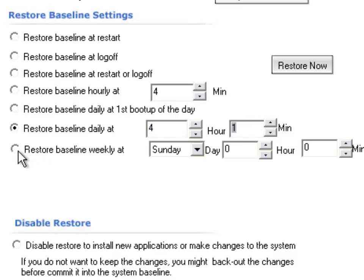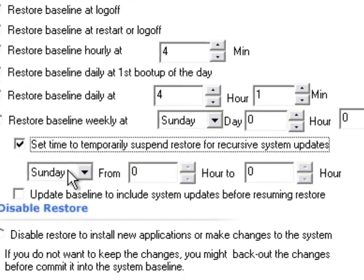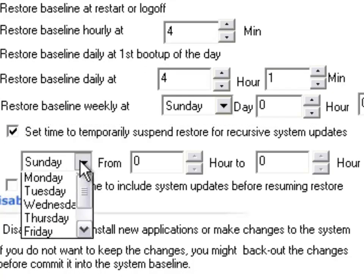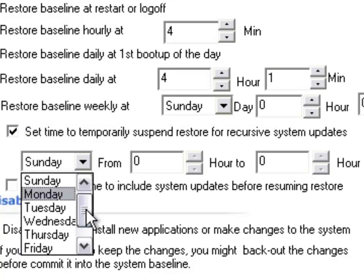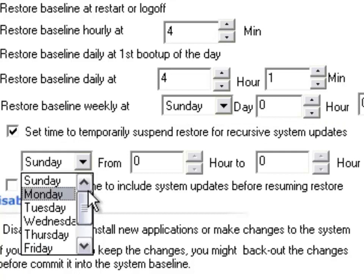You could even press restore baseline at restart and then set some time to temporarily suspend restore just in case you want the system updates to take place, which usually requires your system to restart.